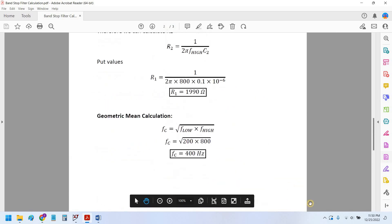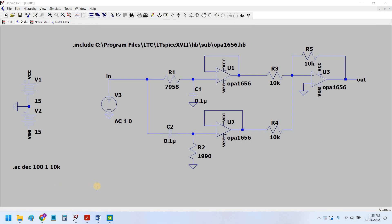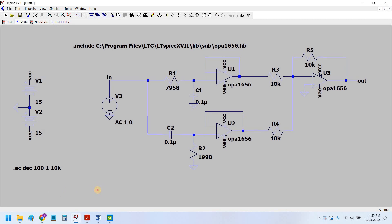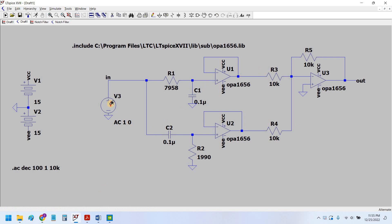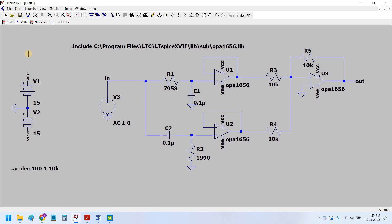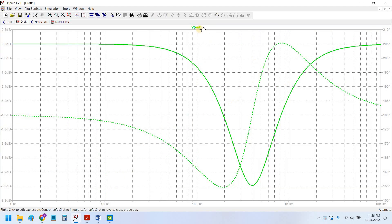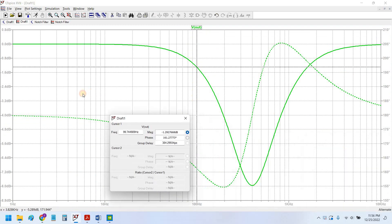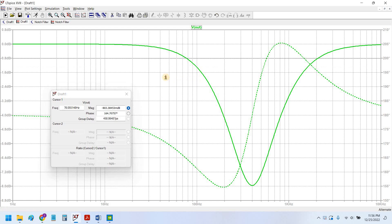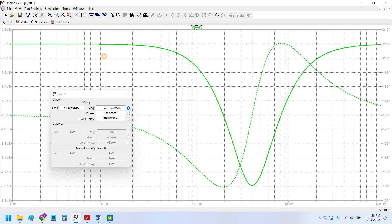Let's move on to the simulation. Here we are going to simulate the circuit for which we already saw the calculations and formulas. I have already placed all the circuit components to save time. I'll simply click Run, and as you can see, this is the response we have got from the band stop filter. It is starting from 0 dB which is already very good.